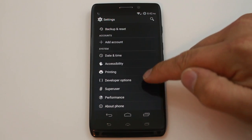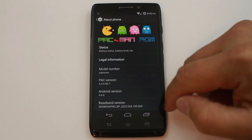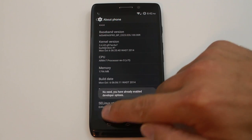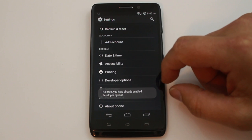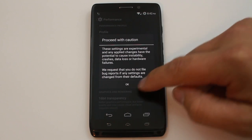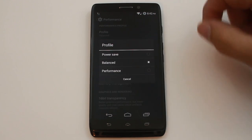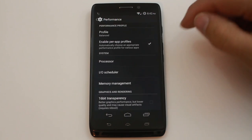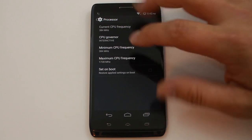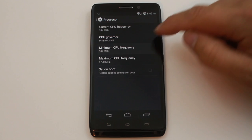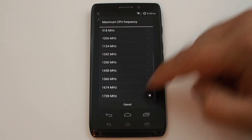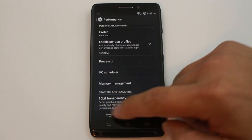You can turn on Developer Settings by going into the build number and tapping it a bunch of times. That opens up performance options — profile modes including Performance, Balance, and Power Save — along with CPU tweaks. You can come in here and set minimum and maximum CPU frequencies, scrolling all the way up to the maximum, which is very nice.